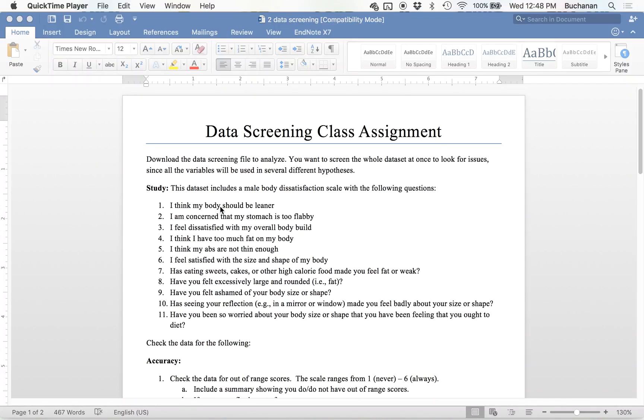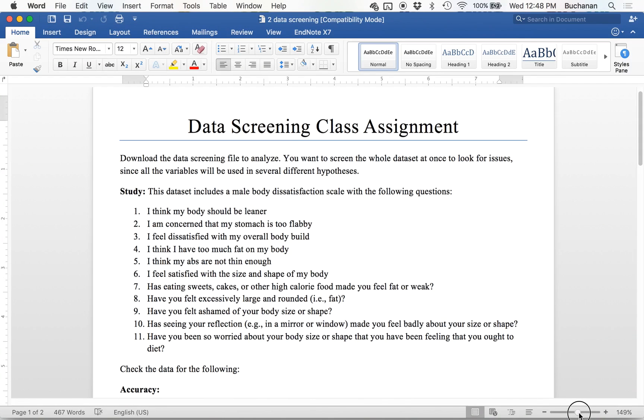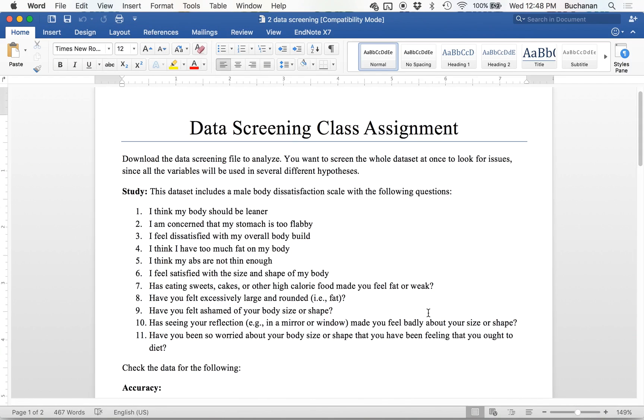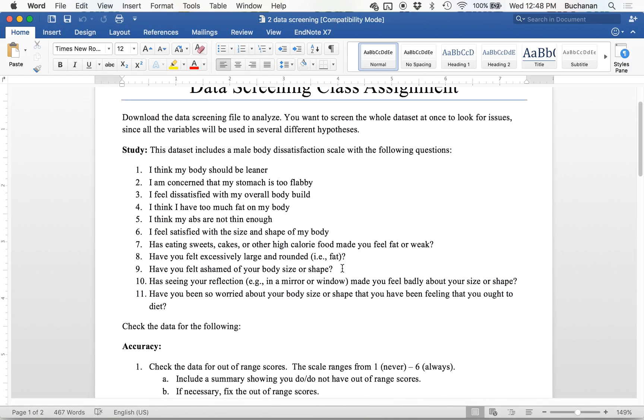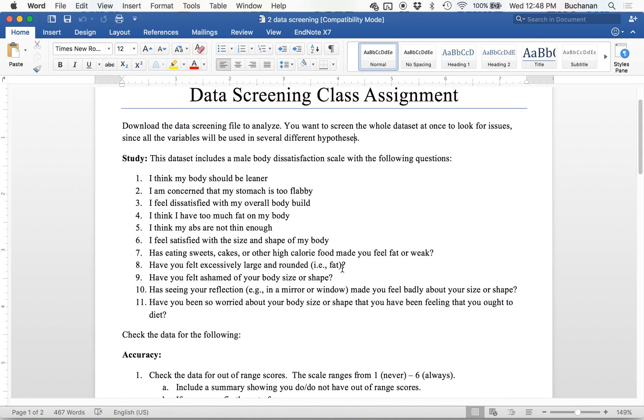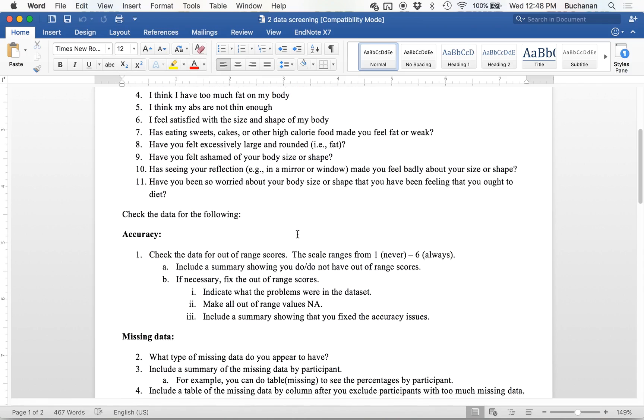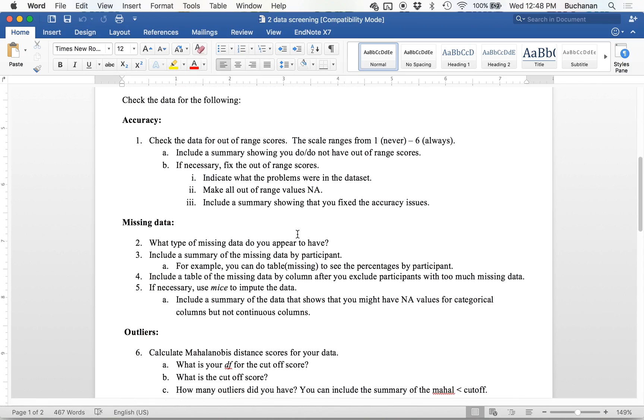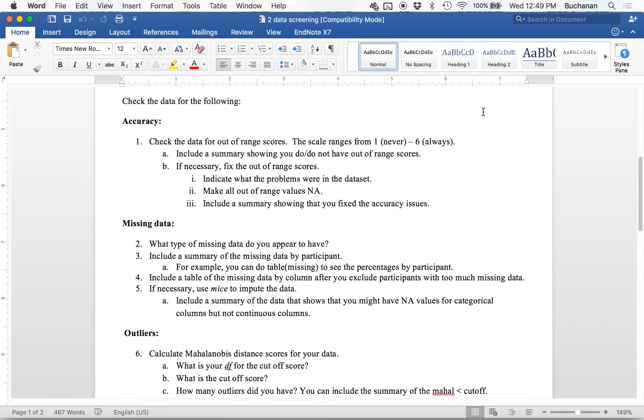Let's go over how to work data screening for this class assignment. In this particular case, I have a data set on male body dissatisfaction, and we're going to screen the entire data set at once and talk about how to answer one of these assignments.